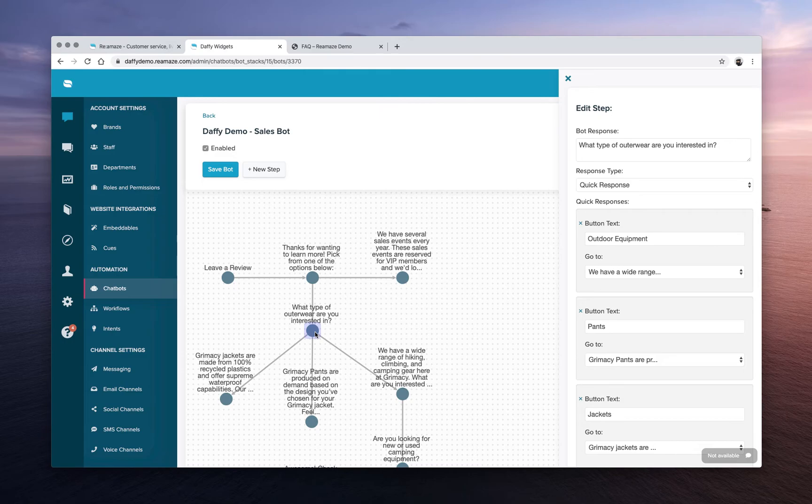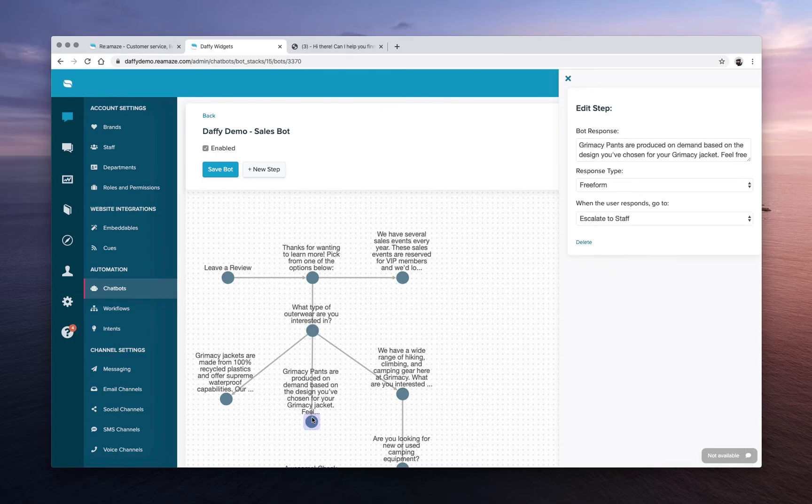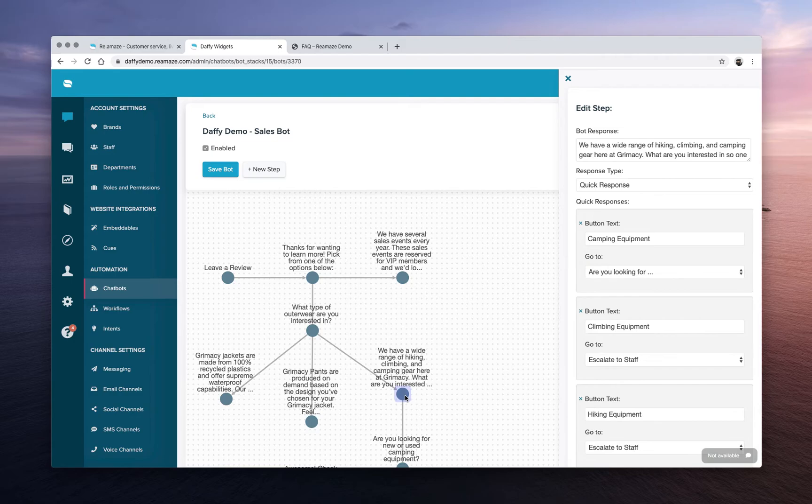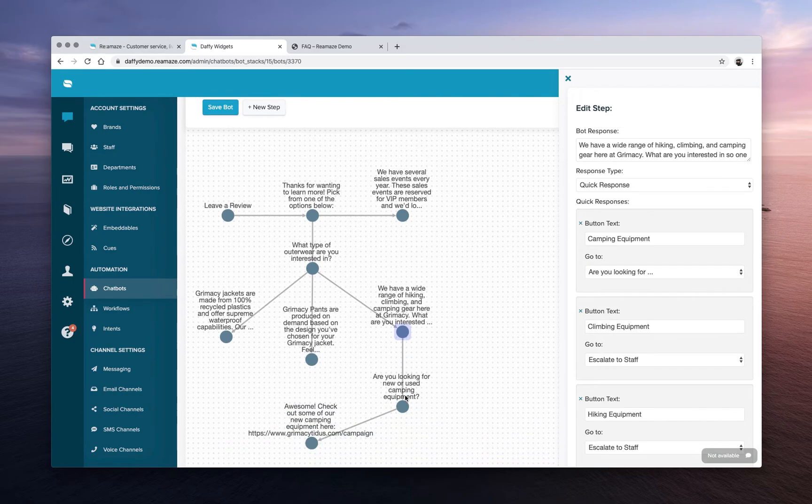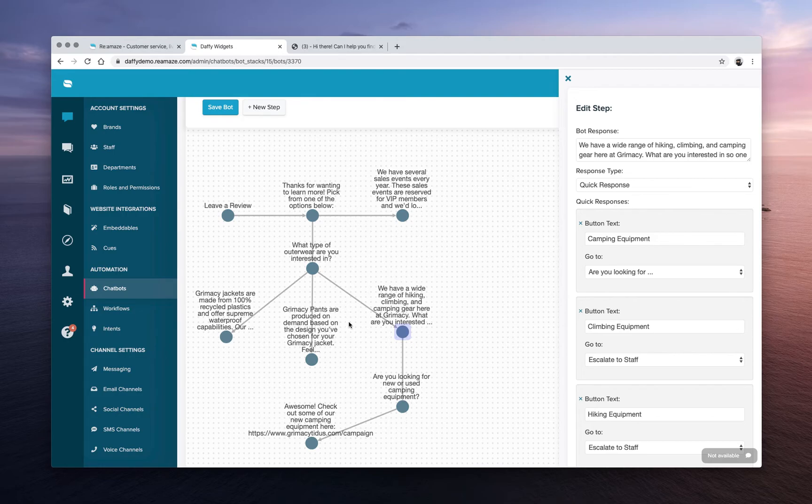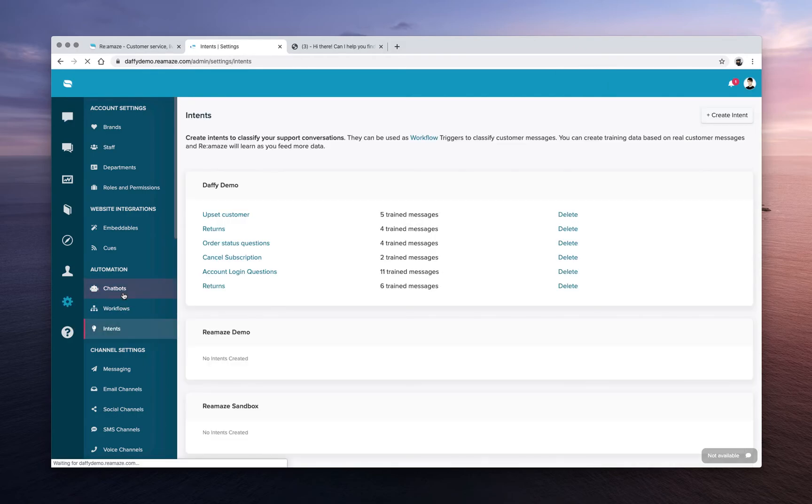So the future of intents or the next evolution for intents is going to be used in conjunction with custom chat bots.